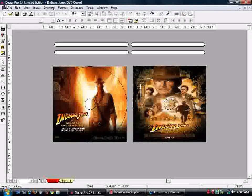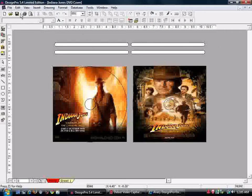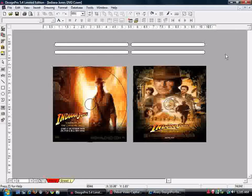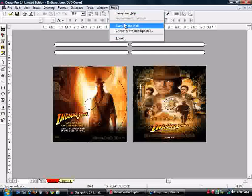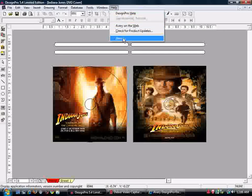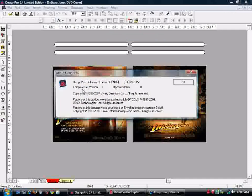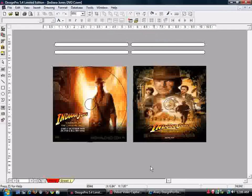And it's DesignPro 5.4 limited edition. It's free from Avery. And it'll tell you the type of paper to buy, 8676 or whatever it is on the shelf here. You can go to Help and that'll help you out. DesignPro help about the product. And again, this is free from Avery.